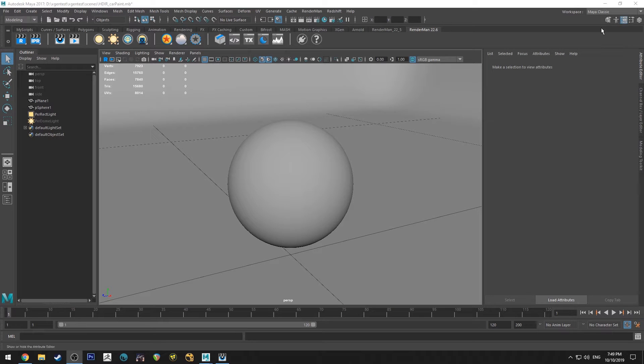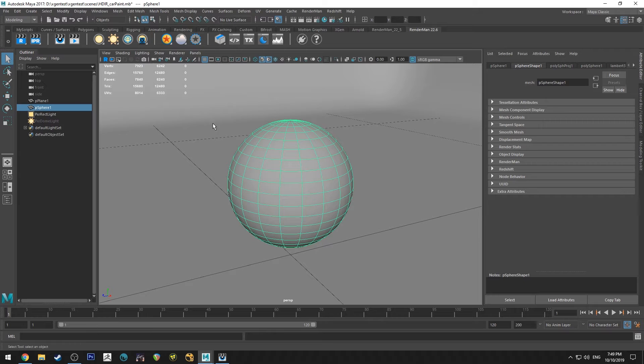Hello, Michael here with another How Do I Render tutorial. Today we're going to be having a look at how to do car paint with RenderMan.